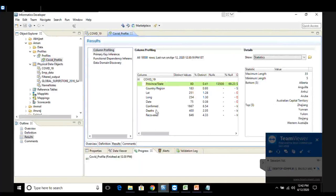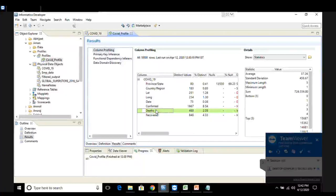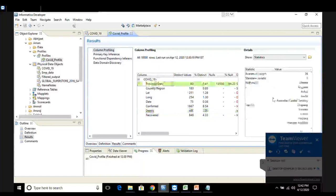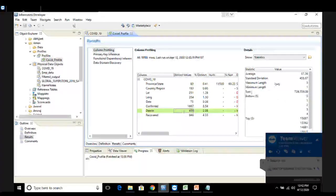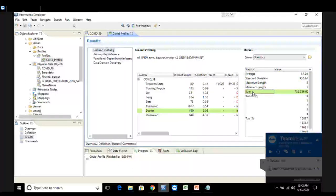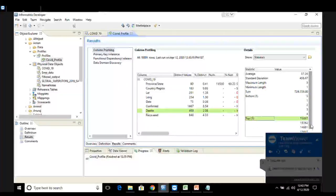Let's look at a numerical column value. In the province/state column, which is a string column, we don't have statistics about minimum, maximum, average, etc. But if a column is numerical, we get more statistics like average value, standard deviation, maximum, minimum, sum, and then the bottom five and top five values. This is all about statistics in the profile.